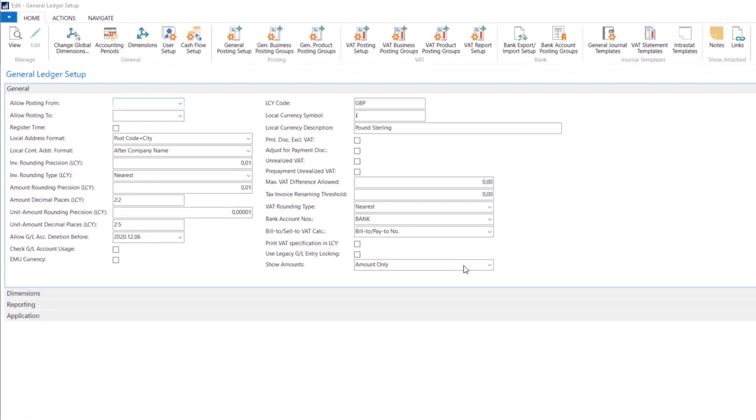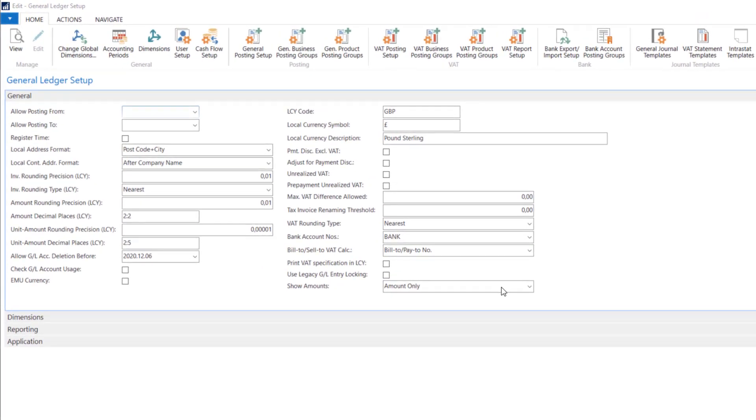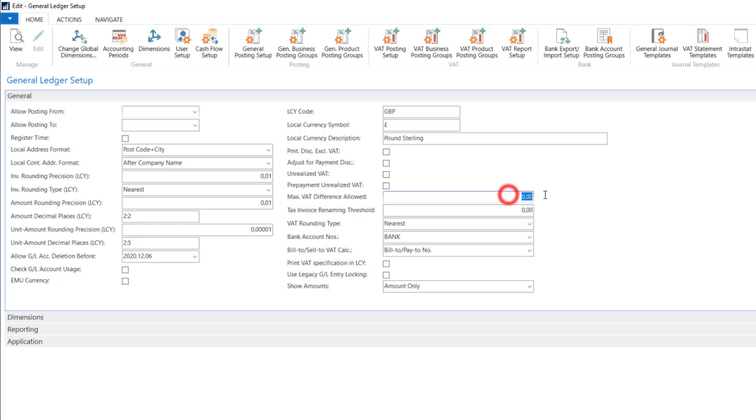Payment discount excluding VAT means that the system will calculate payment discounts without VAT. Adjust for payment discount means that this payment discount will also recalculate the VAT. Unrealized VAT lets the system know if we want to use this function in the system and also connected with prepayments. In the field maximum VAT difference allowed we set the maximum amount by which we can improve the VAT amount when posting purchase or sales documents. It is about differences in rounding that may appear between two systems, our vendor system and our calculations in the system. We have some one penny differences between those two amounts.